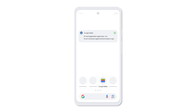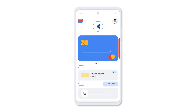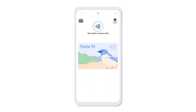When the confirmation notification appears, simply tap it. Your ID is now available. Tap Driver's License or State ID to review it. This section displays your linked ID for Google Wallet, and you may use it for simple identity verification.